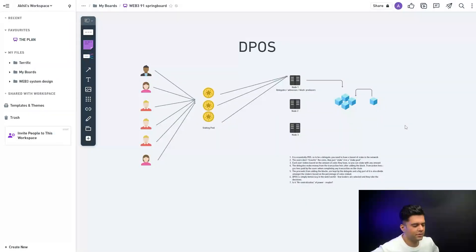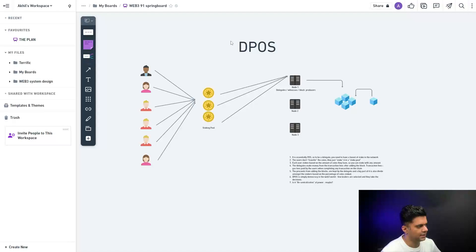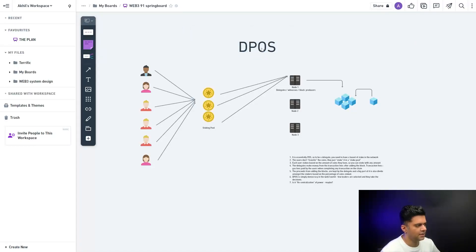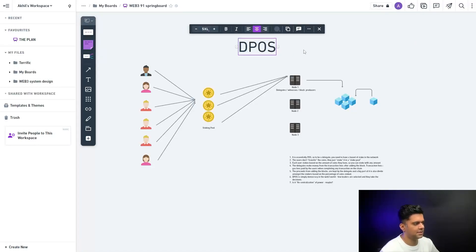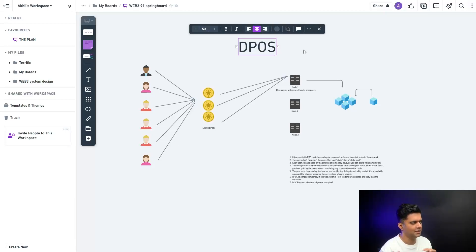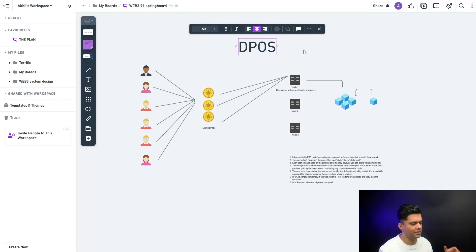All right, so in today's video we are learning about DPOS, which is delegated proof of stake. We've all learned about proof of stake in the previous video. Now DPOS is not a step up of POS, it's like a mutation of POS. So it's essentially POS at a very basic fundamental level, but with a twist.